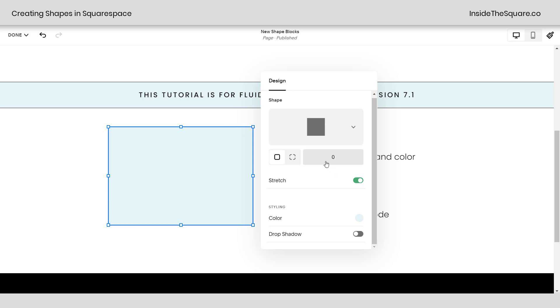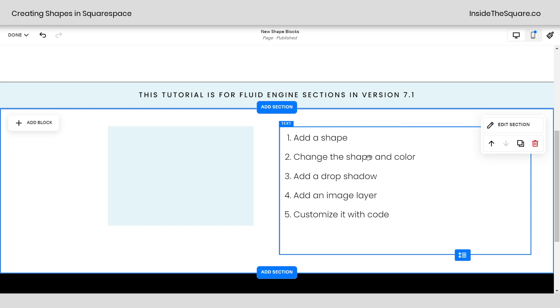All right, that's it for your walkthrough of the design menu. We've changed the shape and the color. We've added the drop shadow. Now let's add an image layer.